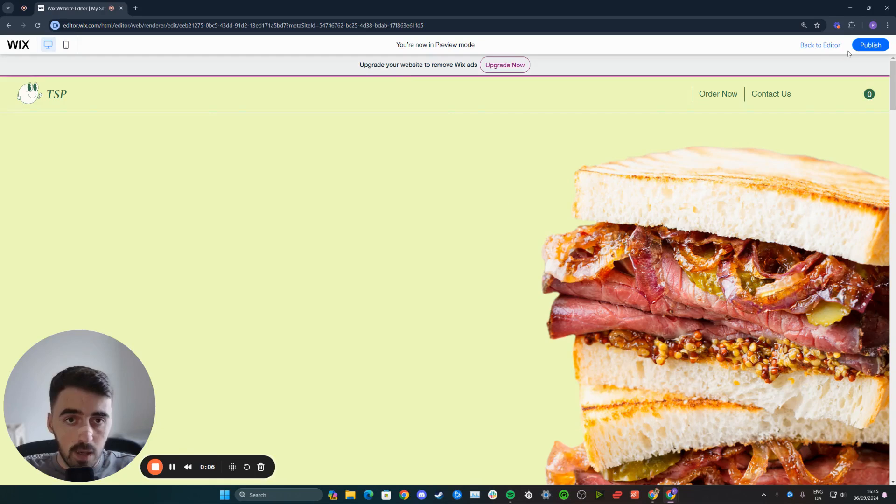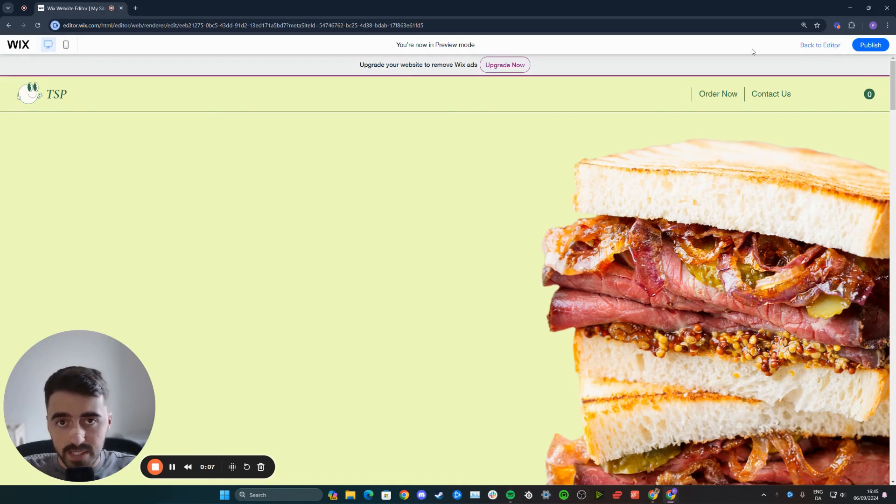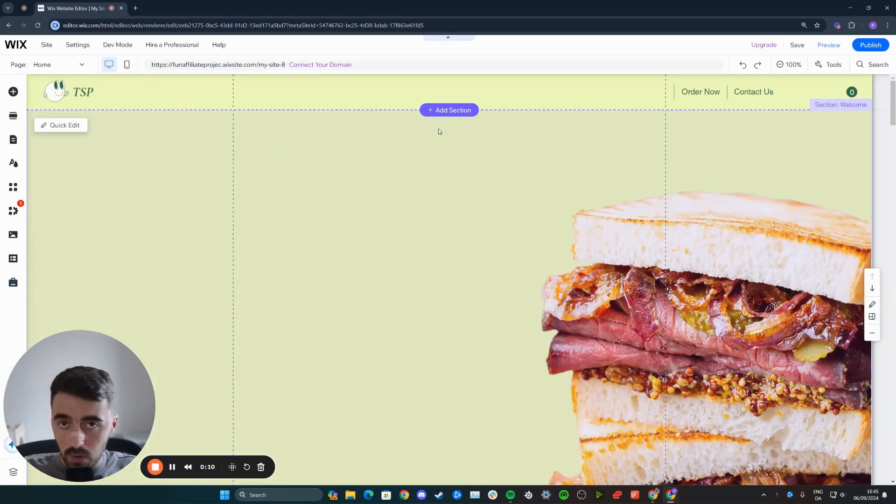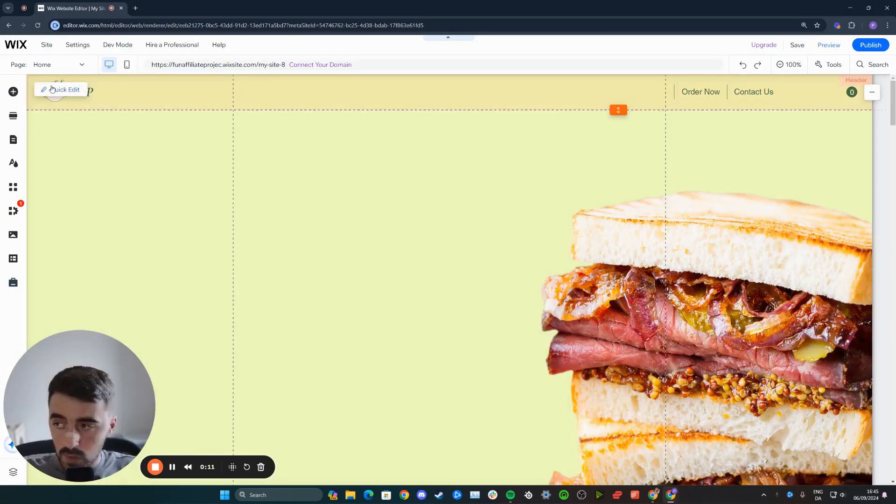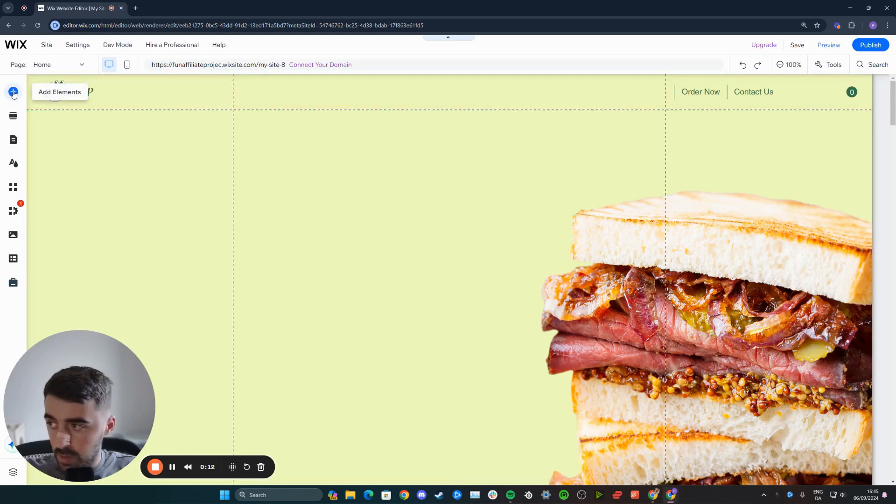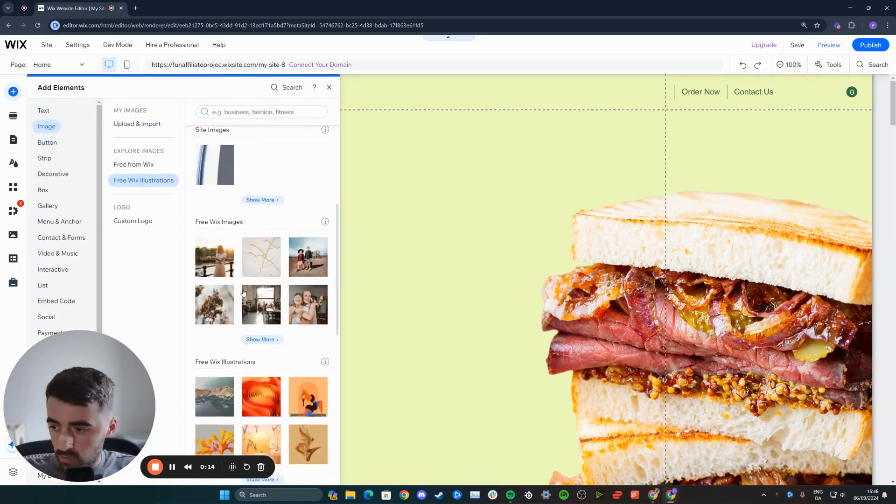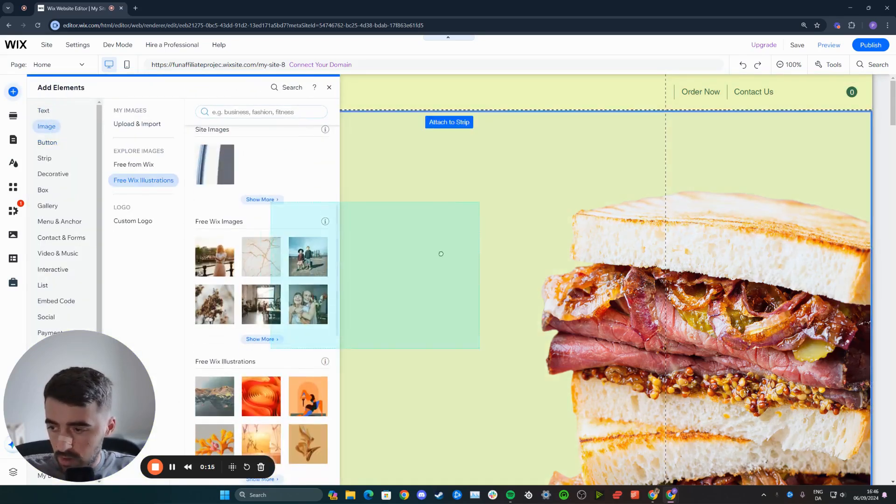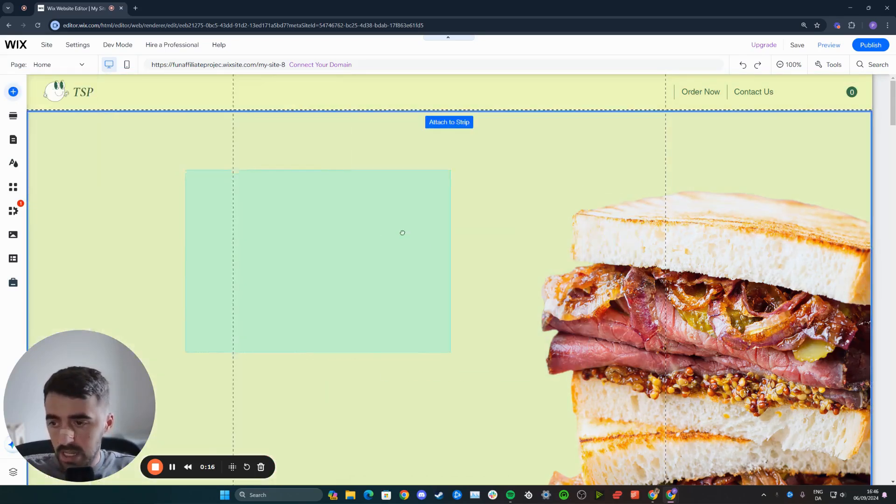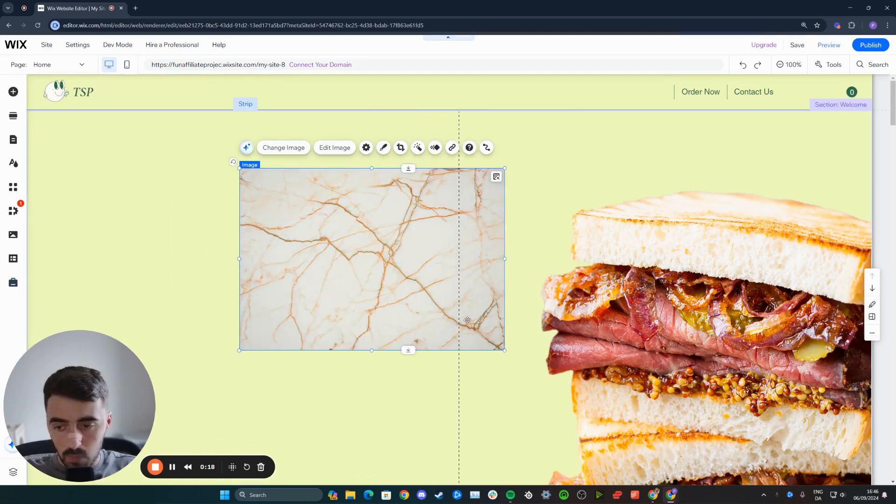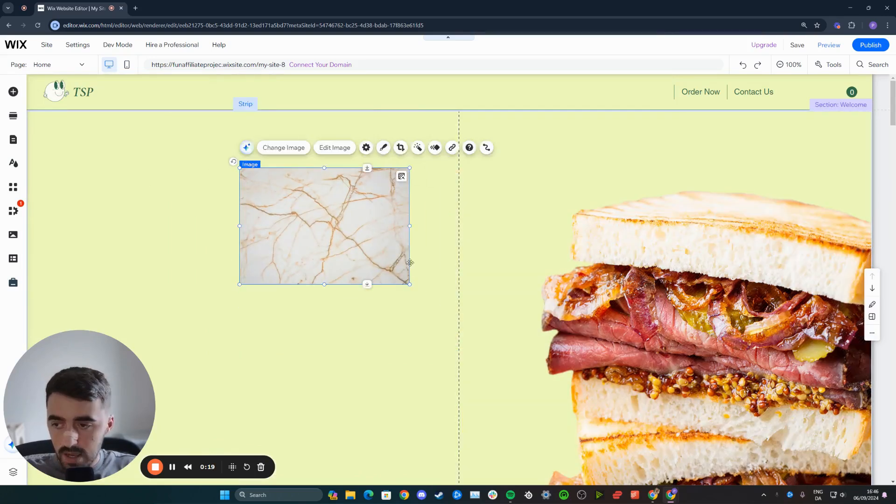Now, the first thing you want to do is head over to your Wix editor and find the image you want to use. In my case, I don't have one, so I'm going to go ahead and add one quickly. It's just going to be a random image from the Wix gallery right here. So this is going to be the image that I'm going to use.